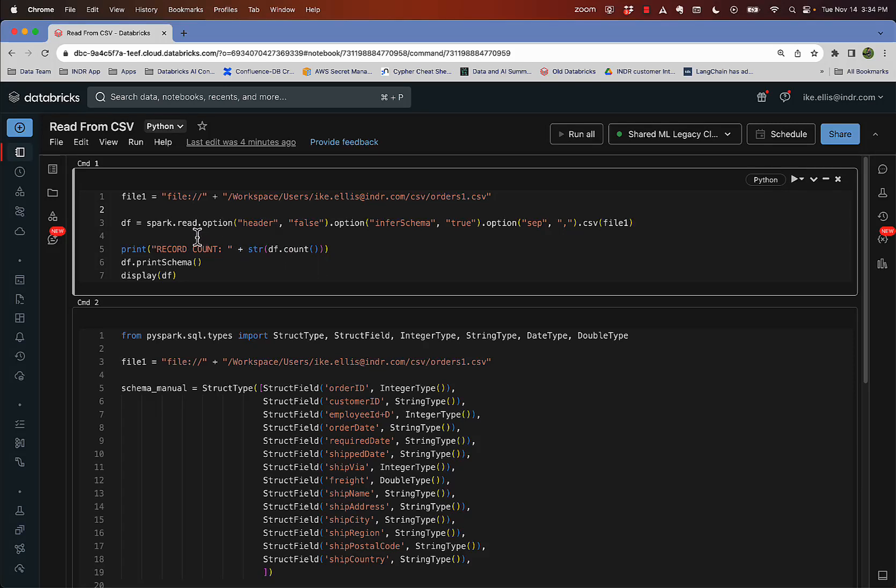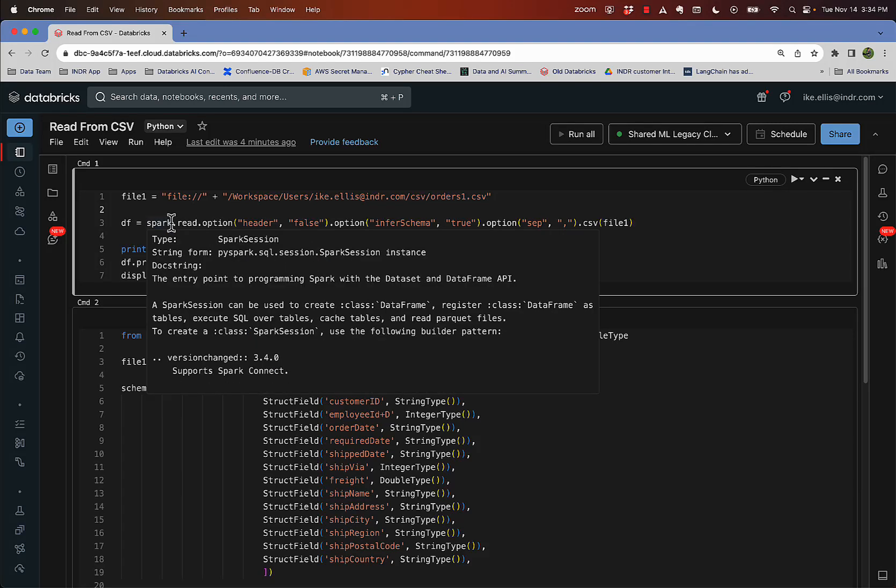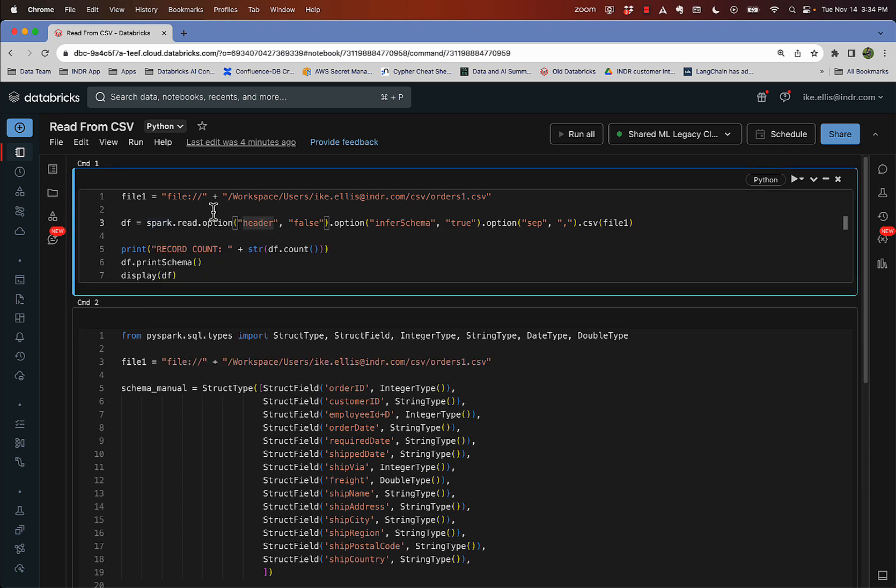Let's look at loading a CSV into a Spark data frame in Databricks. The first thing I'm going to do is have a path to my CSV. And if you look at this path real quick,